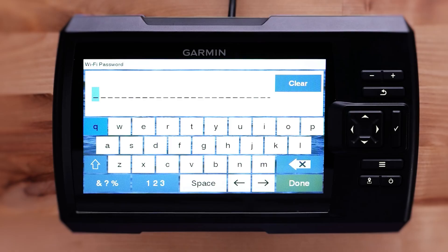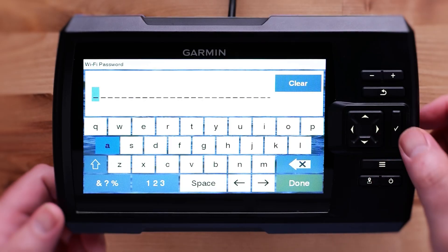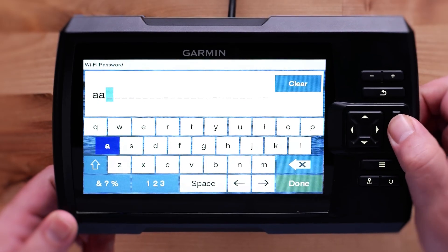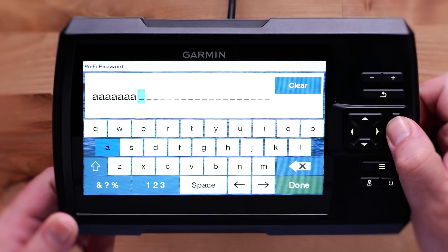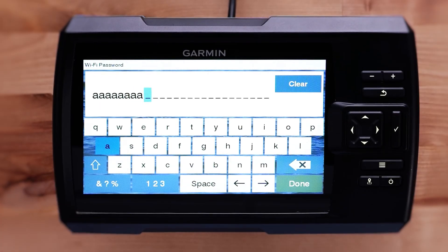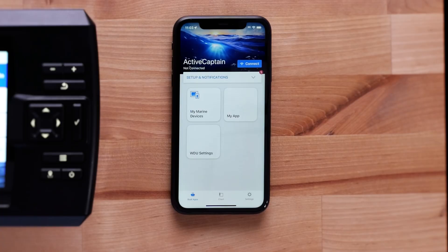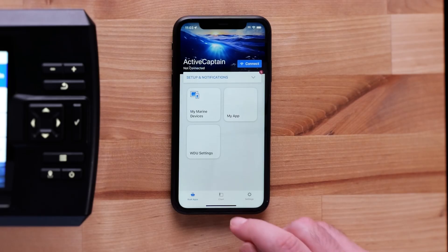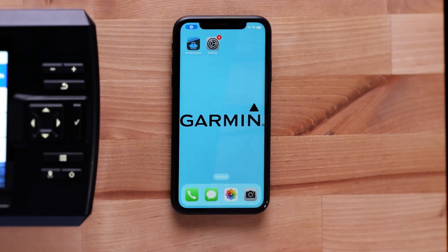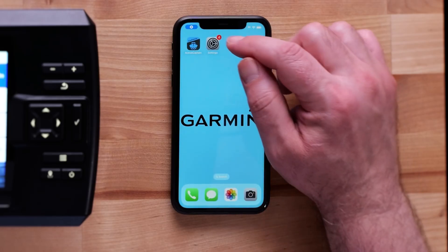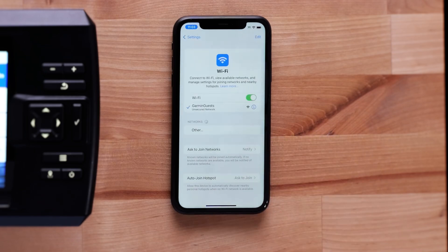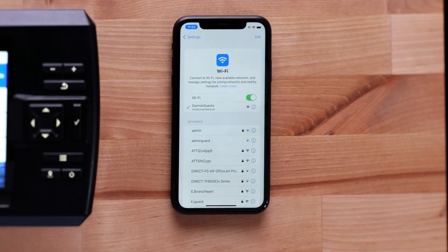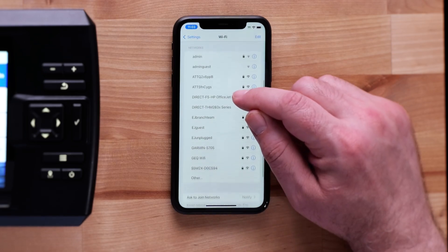Your password should be at least 8 characters long. For extra security, 12 characters long with a combination of upper and lowercase letters, numbers, and symbols is recommended. On your mobile or tablet device, go to your Wi-Fi settings and connect to the Striker Vivid's Wi-Fi network.